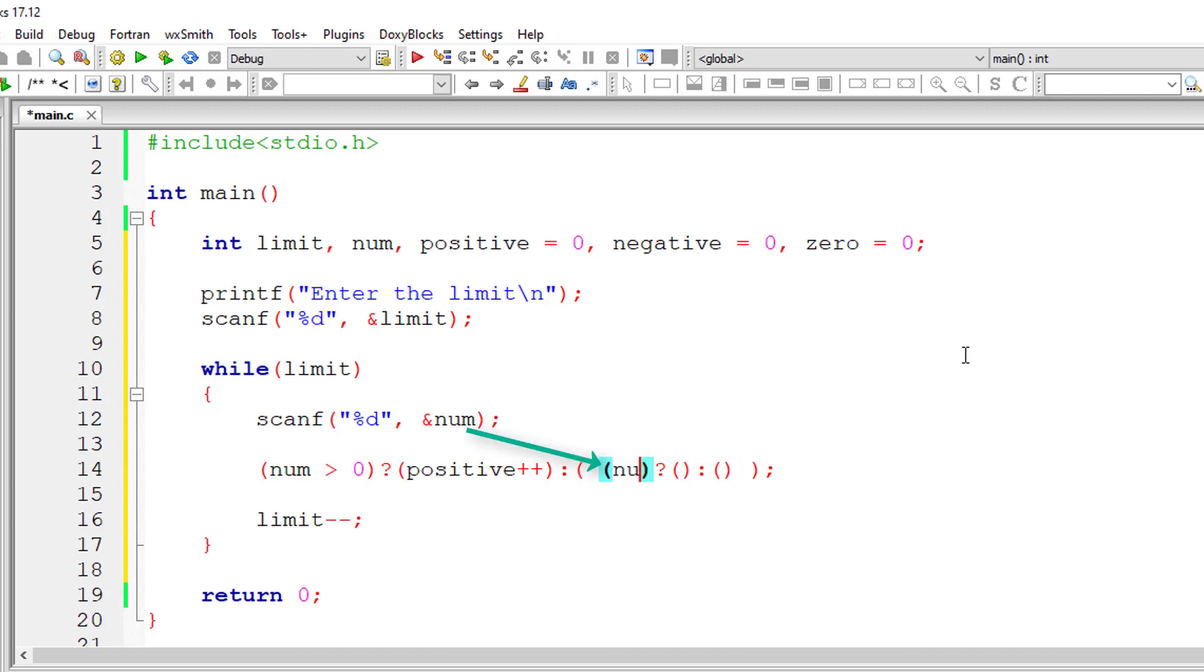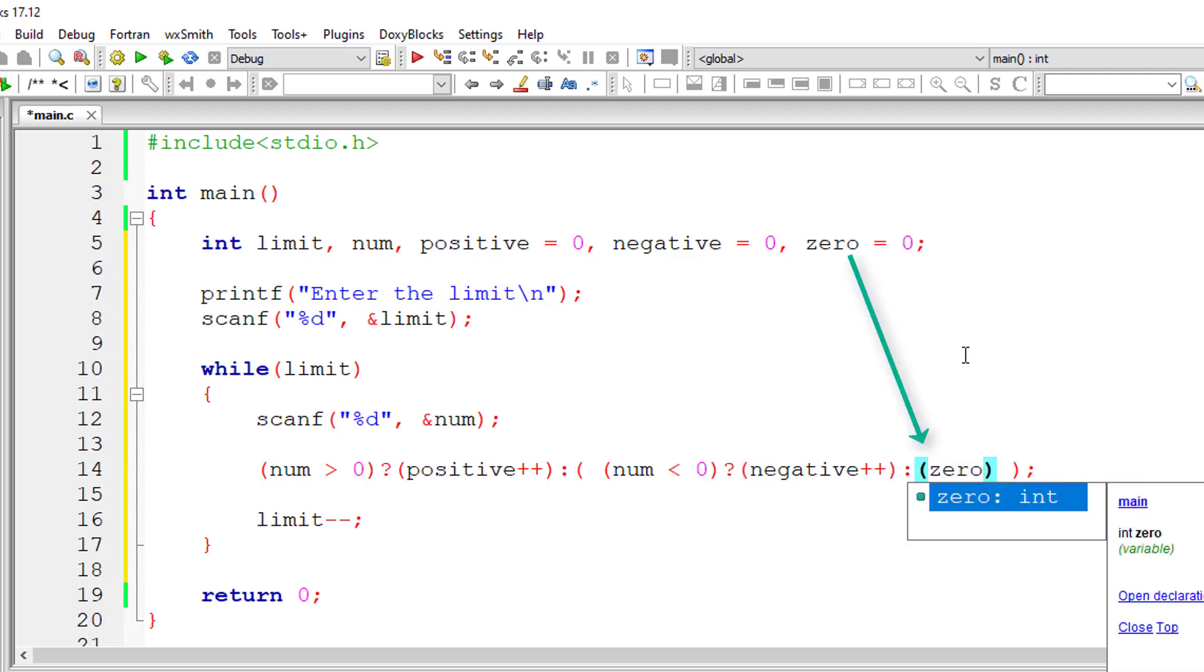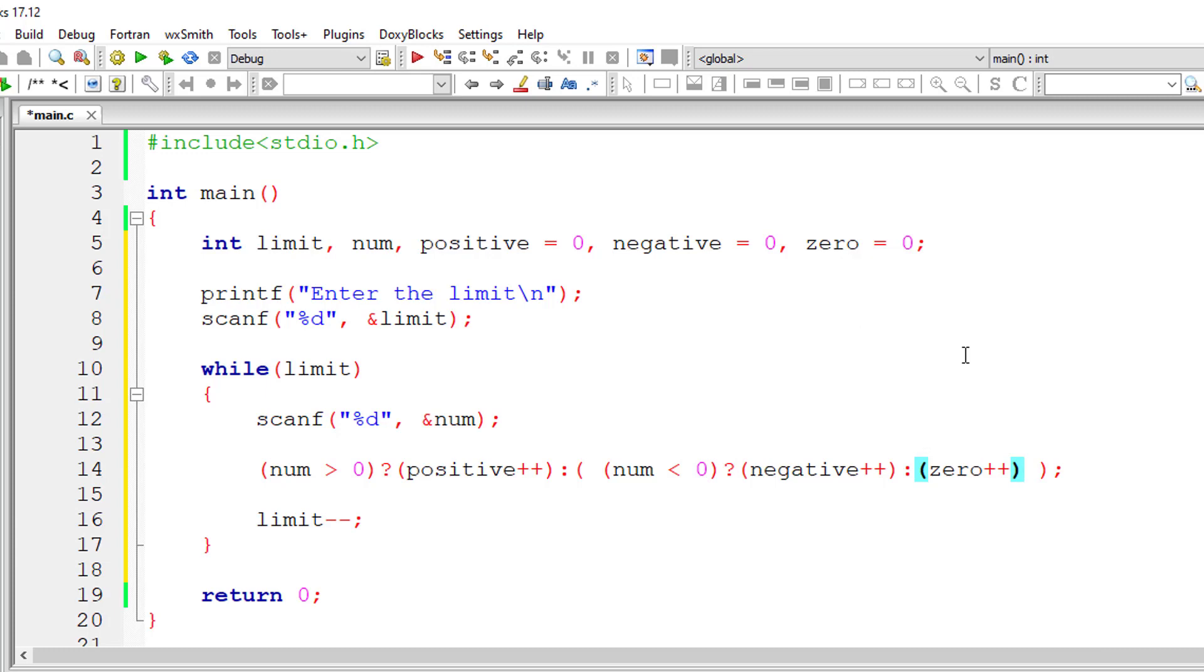So the condition is num is less than zero. In that case, number must be negative. So I'll increment the value of negative by one. If not, then it must be zero. So I'll increment the value of zero by one. So that's it.